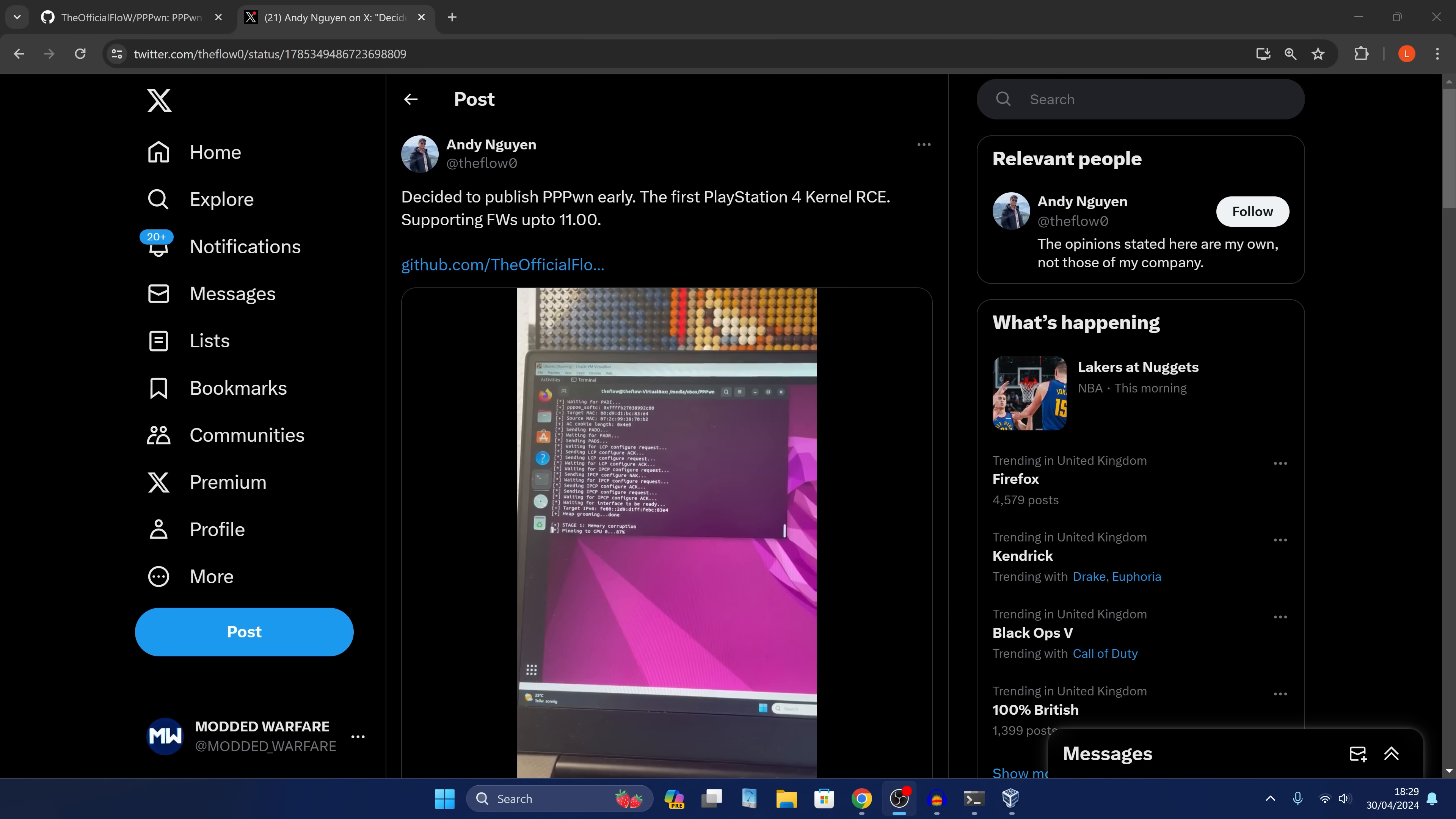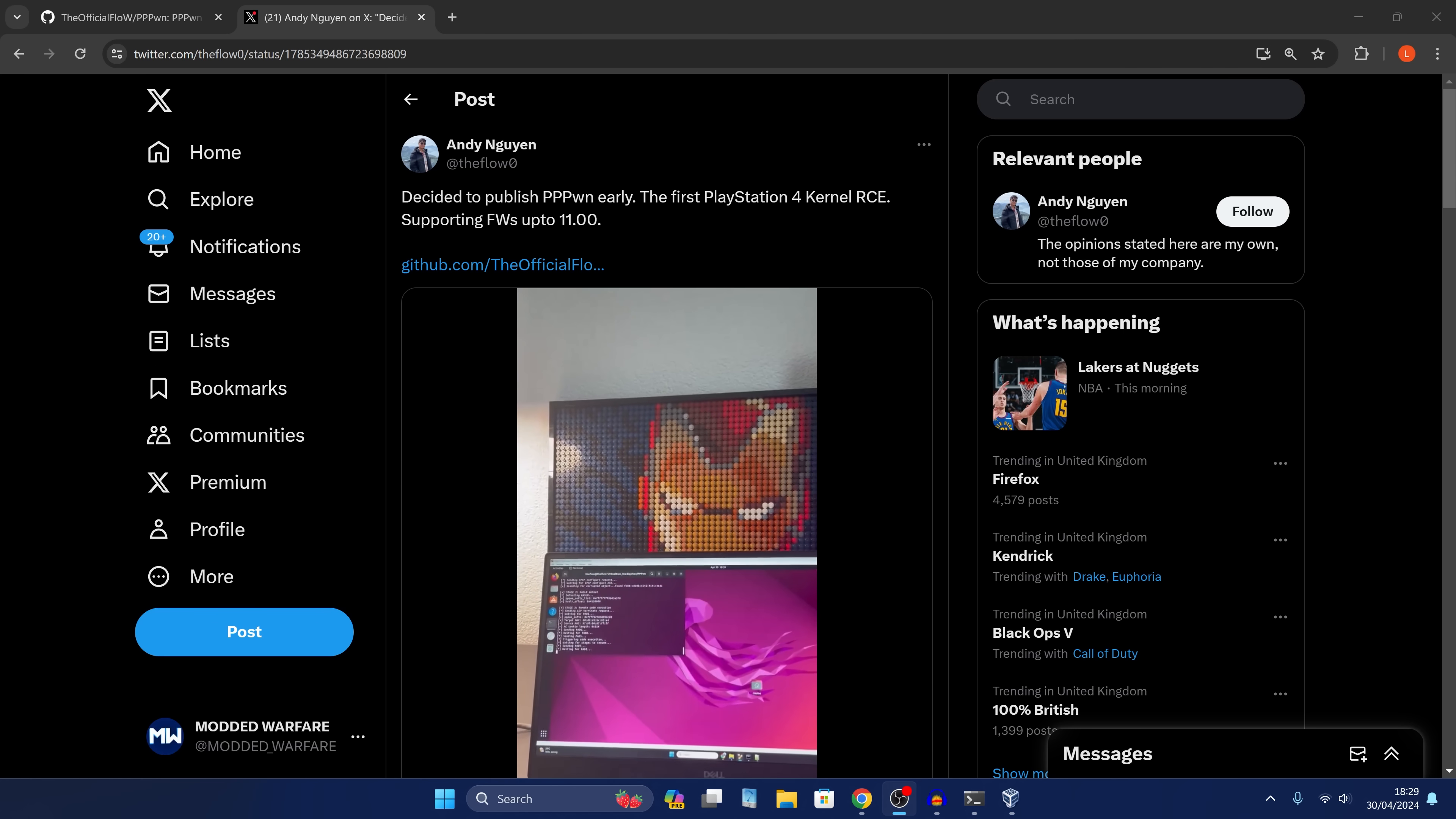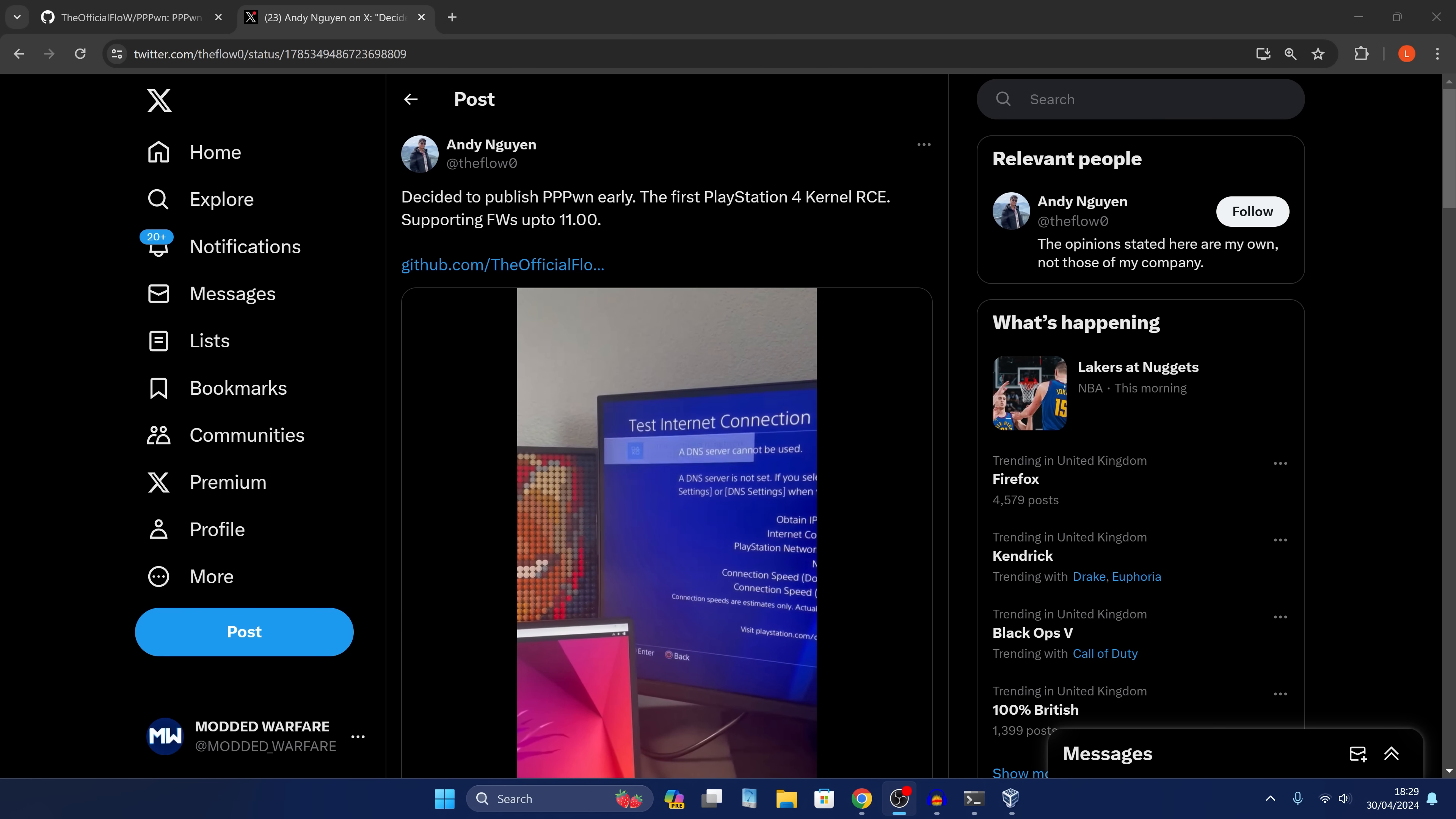Hey, what is going on guys? Welcome back to another PS4 video. So it's finally here. The 11.0 jailbreak from the Flow has been released. Initially, we thought it was going to take a few weeks for other hackers in the scene to create their own implementation. However, the Flow decided it was taking too long and released his own implementation.